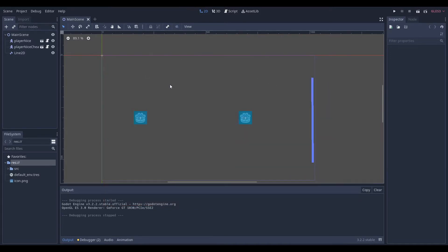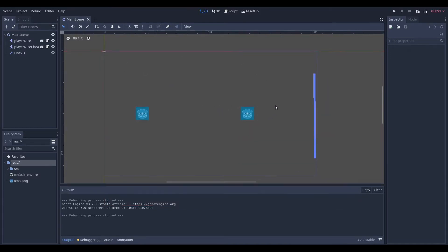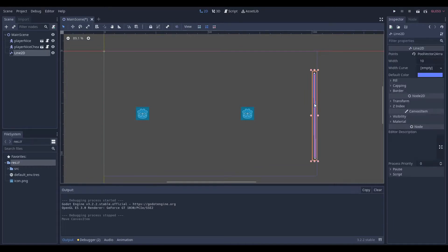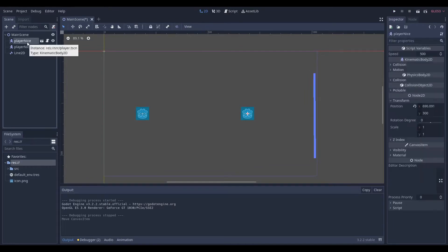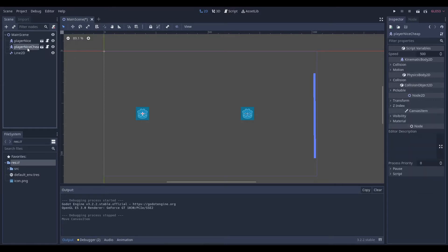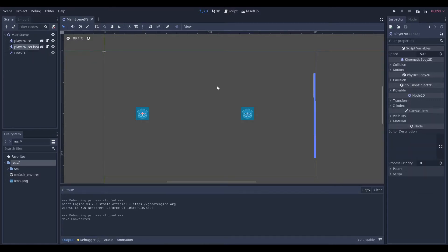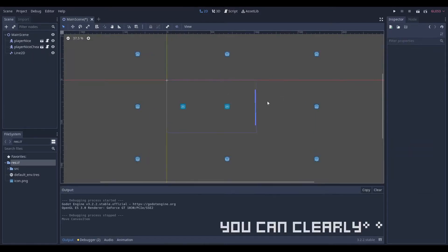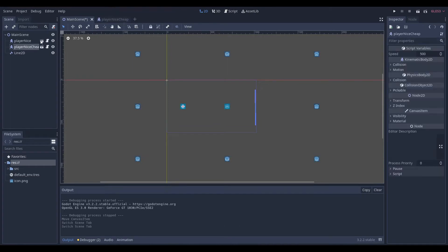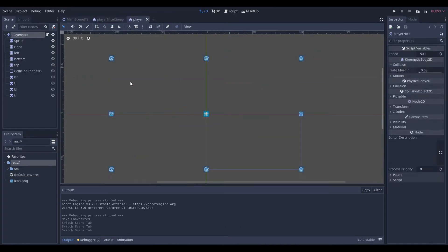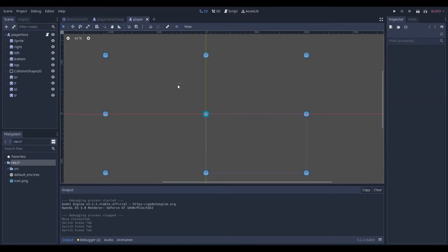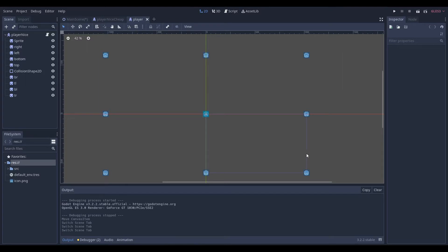Now you can see, this scene looks pretty normal, right? There's a Line2D indicating the end of the frame. We have a PlayerNice KinematicBody2D, and we have a PlayerNiceCheap KinematicBody2D. But if I zoom out, you can clearly tell how the illusion is achieved, and that's in PlayerNice. And quite simply, if you take a look,